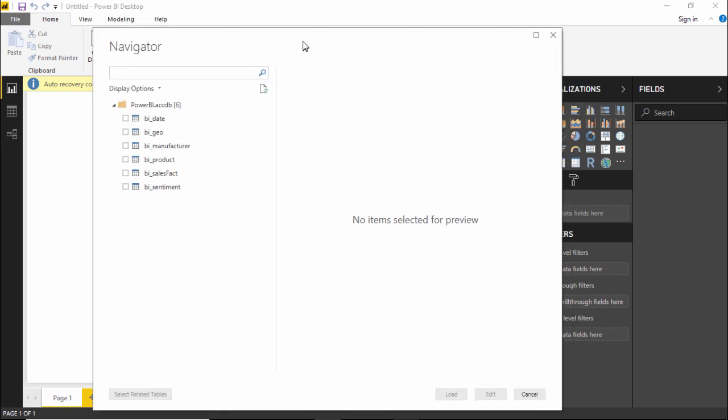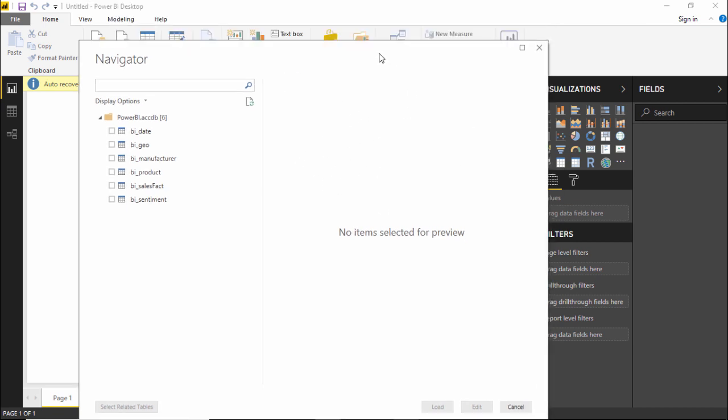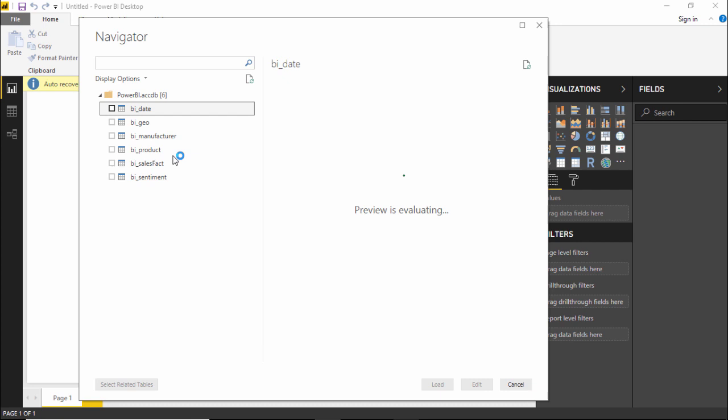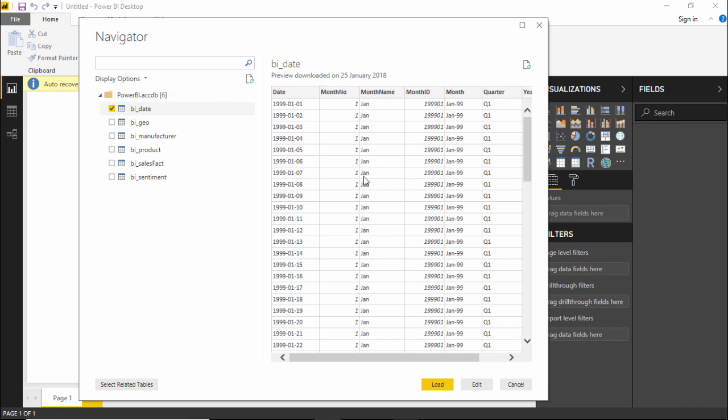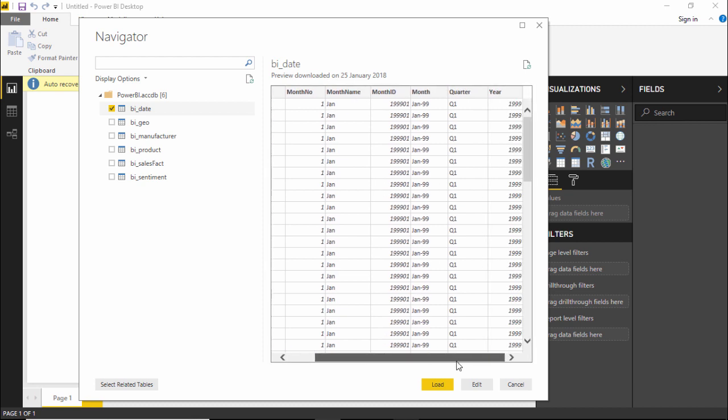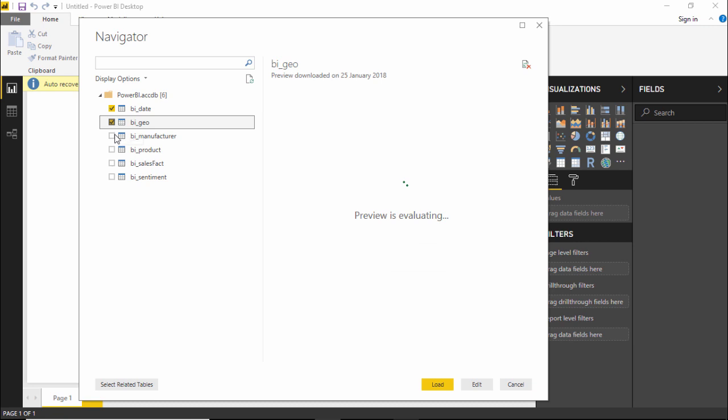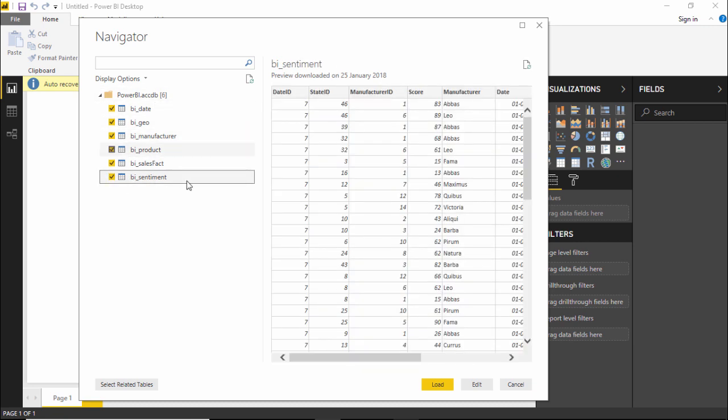So this navigator pane comes up in between and it is showing me all the different tables that we have across here. So if I click on it, if I click on this particular date or geography, Geographical Manufacturer Products, so these are the different tables that I want to work with. If I click on it, a preview can be seen on the right hand side. So we will take all these tables for our analysis. I have selected all these tables.